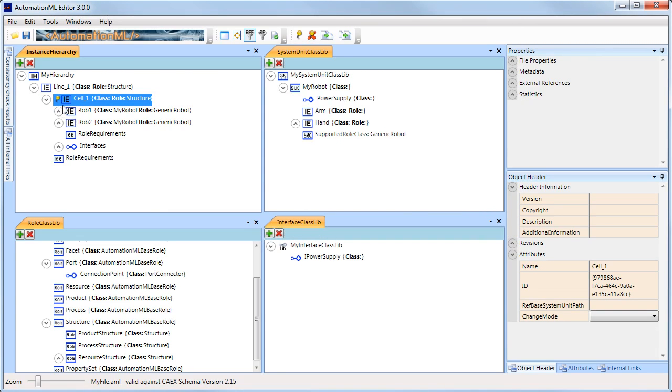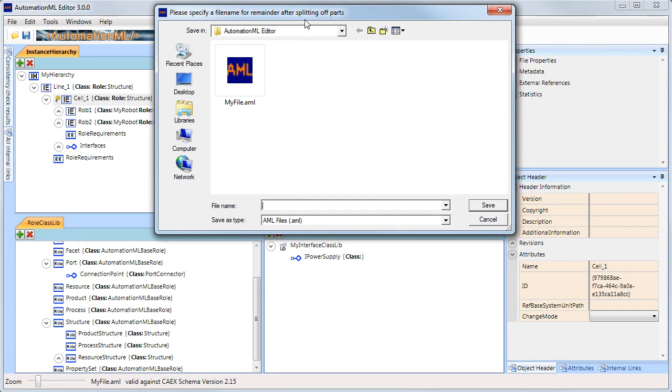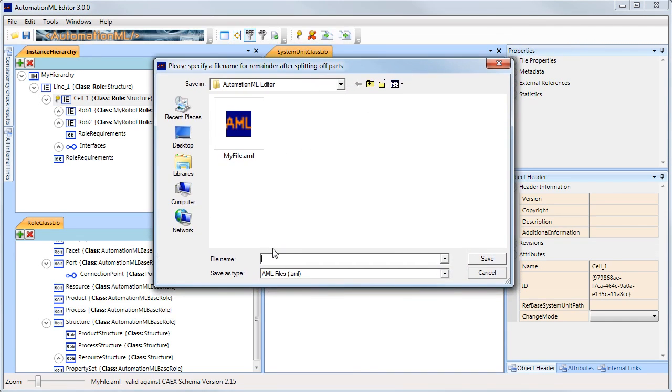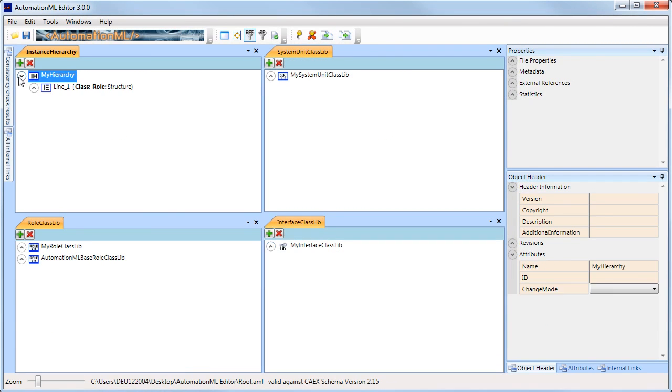Now, press this button. The software asks for the name of the root file. Afterwards, the AutomationML editor splits the file and saves the root and the split into the same directory.